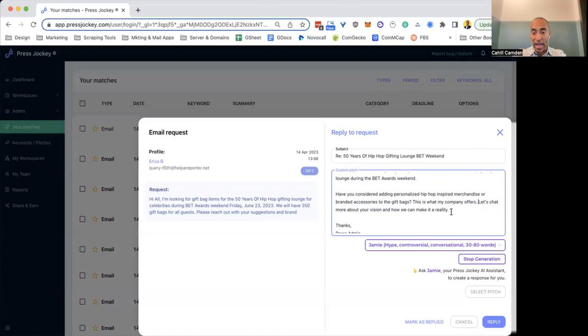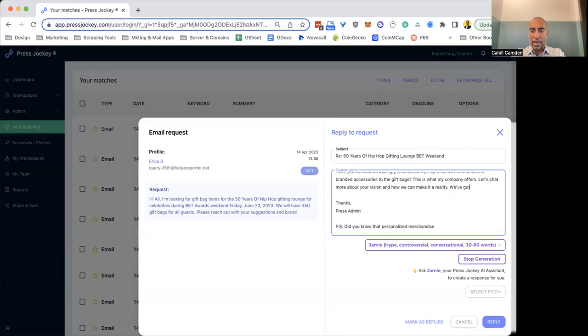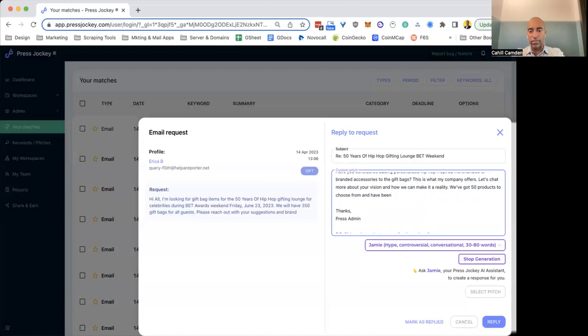Boom. So I just edited the pitch really quickly and now I've got an interesting pitch. Let's chat more about your vision, how we can make it a reality. We've got 50 products to choose from and have had celebs like X, Y, Z use our products, right?